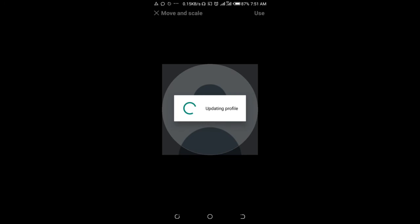Use this one, then click. You can scale it, then click on Use. As you can see, updating profile.